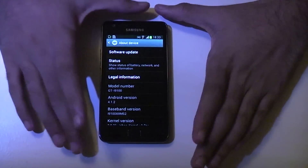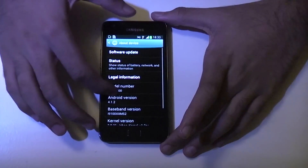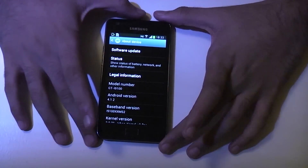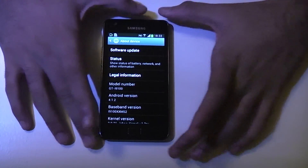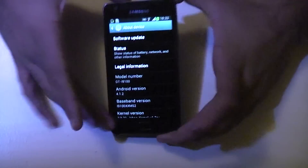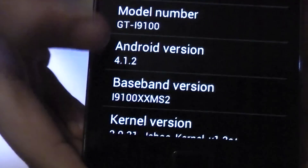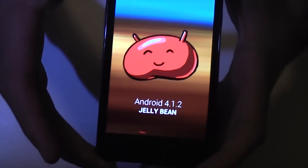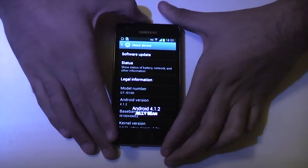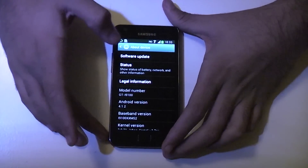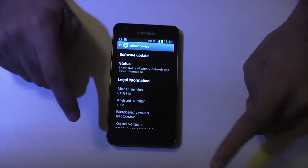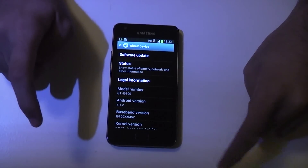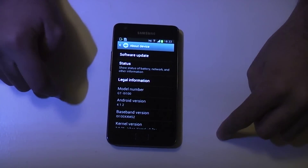The Galaxy S2 is quite an old device now — Samsung stopped updating it quite a while ago and left it at 4.1.2, which is what I'm currently running as you can see. This guide is only for the i9100 model, but if you have the i9100G there is a build of Omni ROM available.